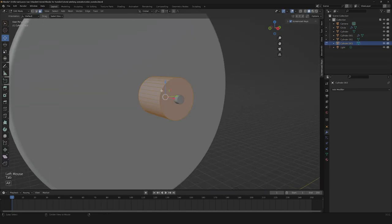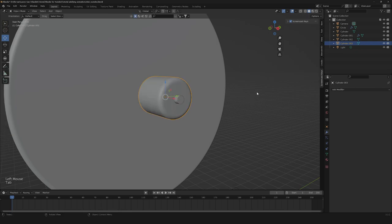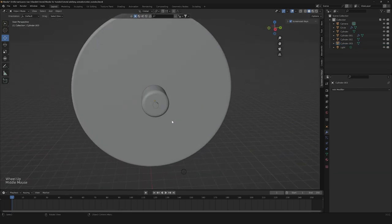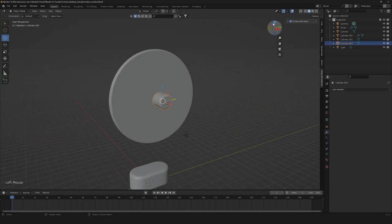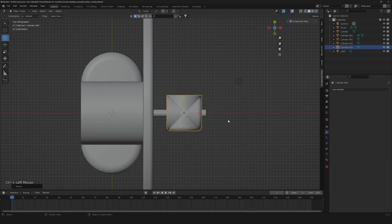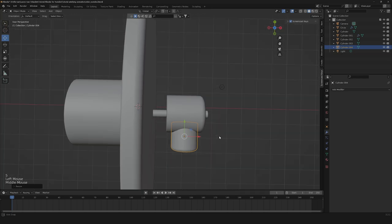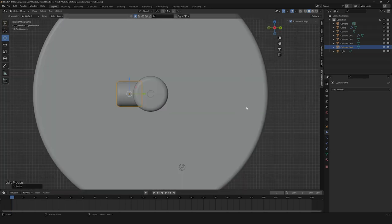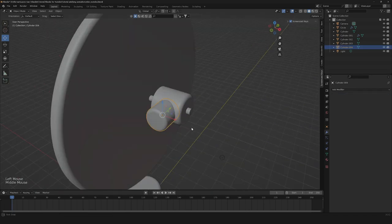Now we can go down here, select our edges, select all of them, and let's bevel it a little bit. So now the next thing we're gonna need is to get this cylinder duplicated, rotate it by 90 degrees, and scale it down. This is gonna be the attach for our racket.